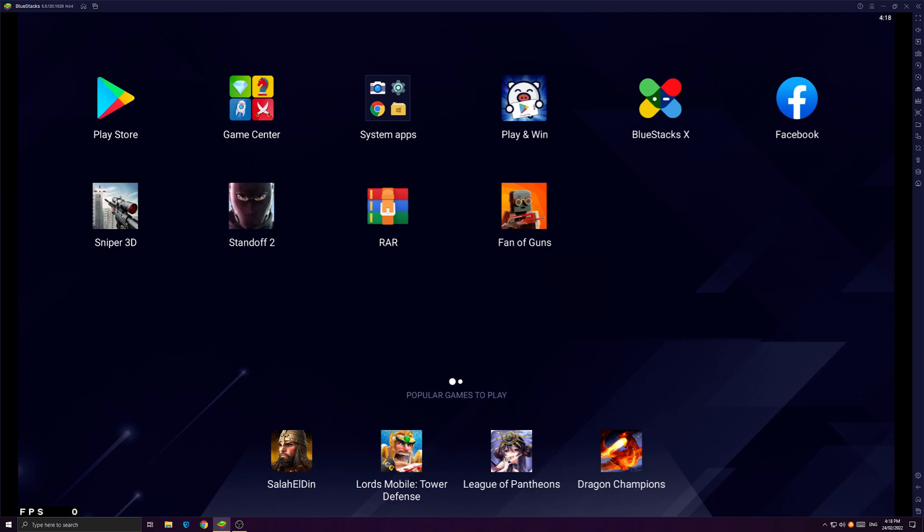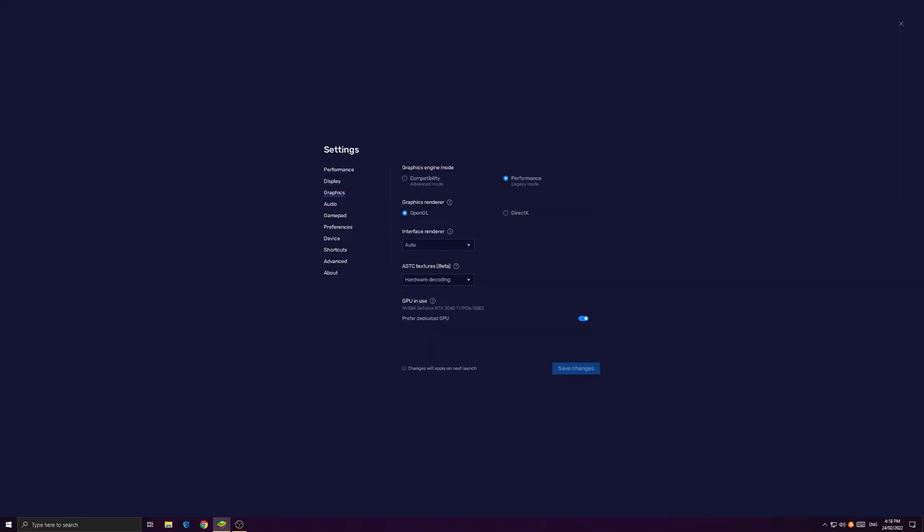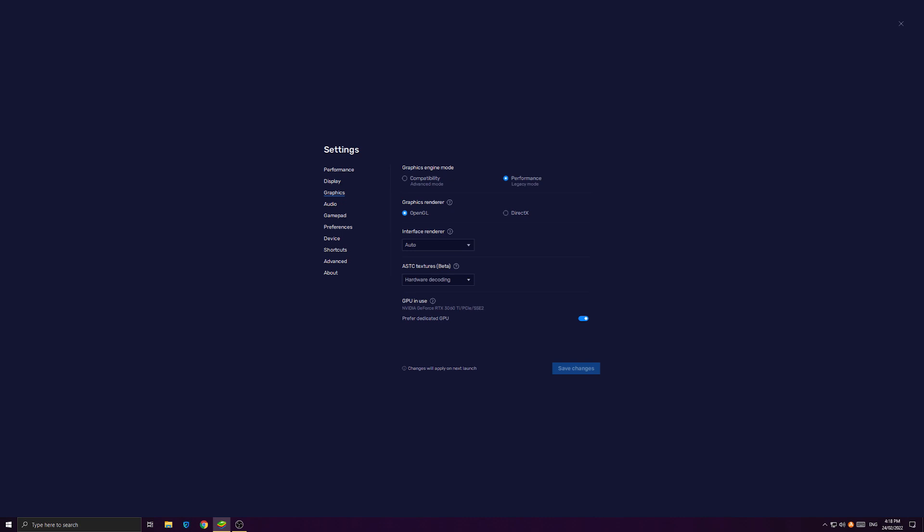So as you can see, now there is Compatibility Mode and Performance Mode and Graphic Center is OpenGL and DirectX. But which one is supposed to be better? Well, let's explain those settings real quick.